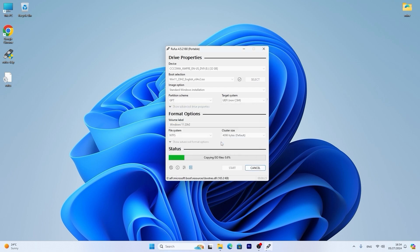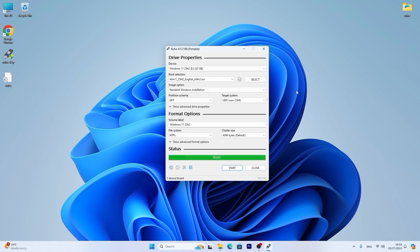Now you just need to wait until the process will complete. It may take some time. Of course it will depend on your laptop, on your USB port. If you have USB 3.0 port and USB 3.0 flash drive, of course it will be much faster. So please be patient and take your time. Finally we created a bootable USB drive. You may see ready.